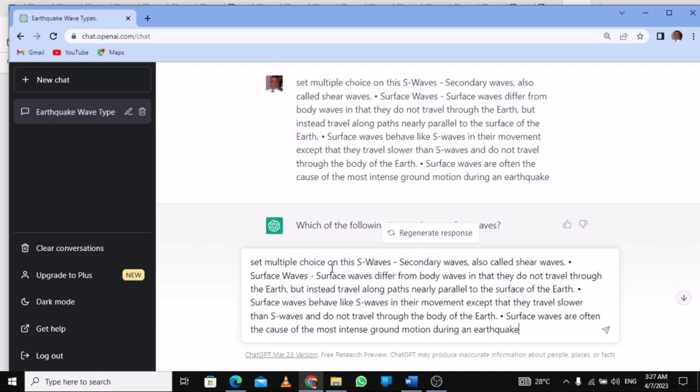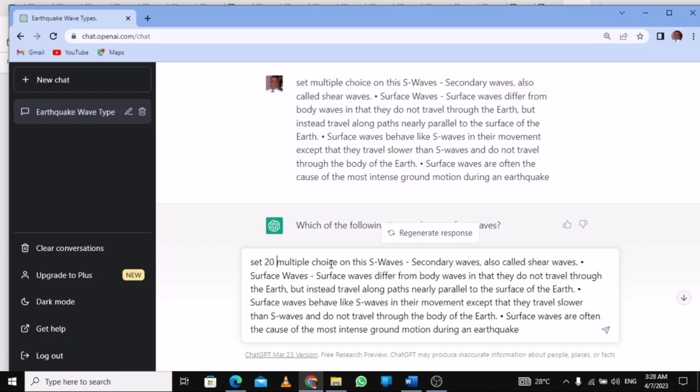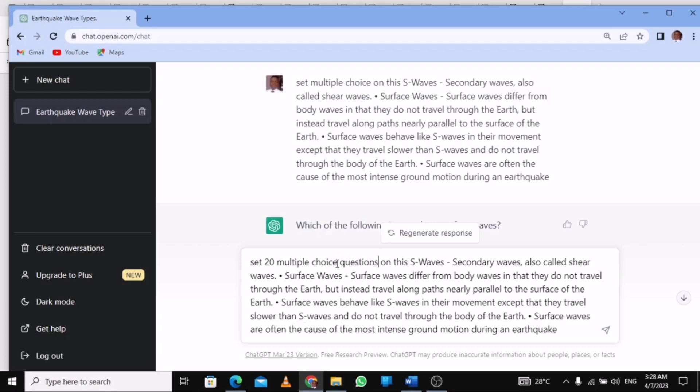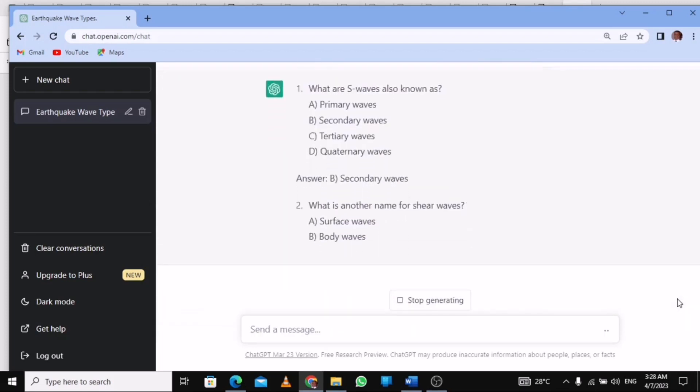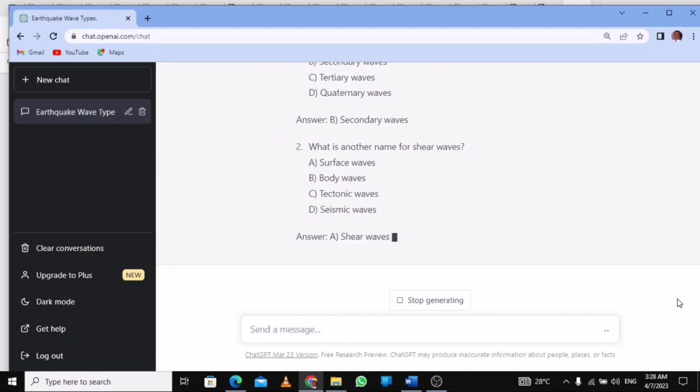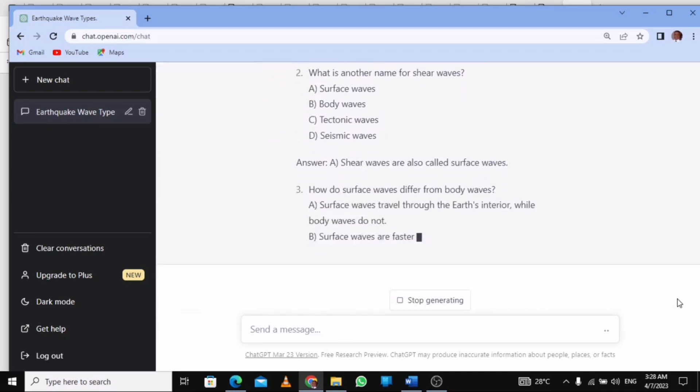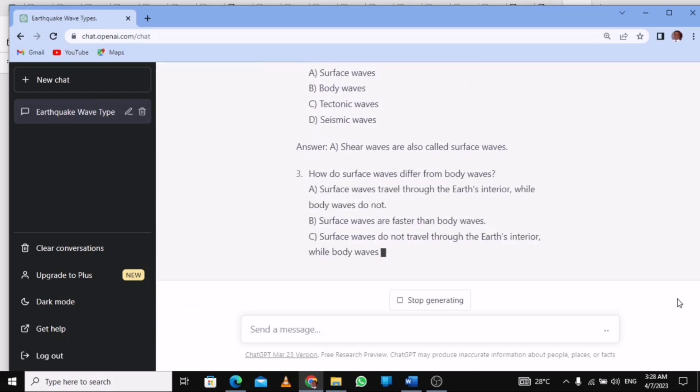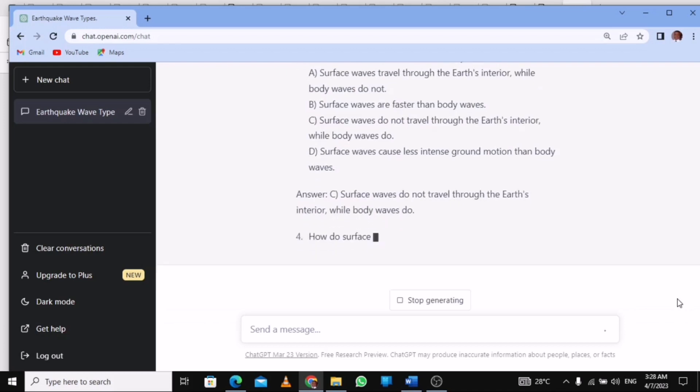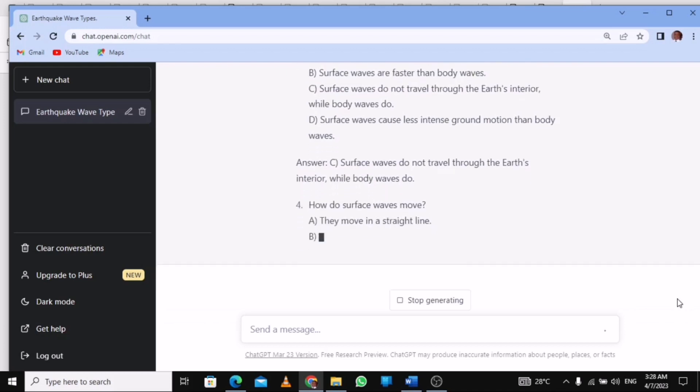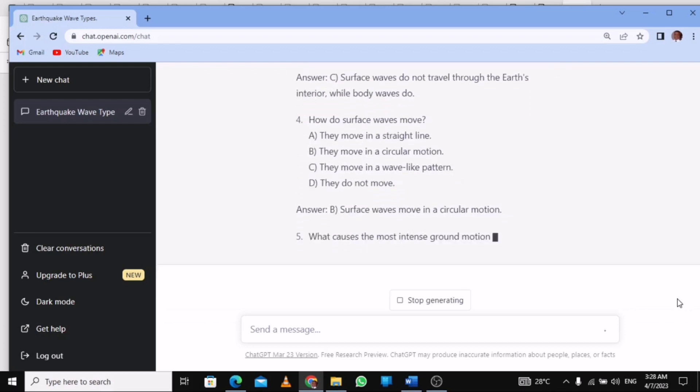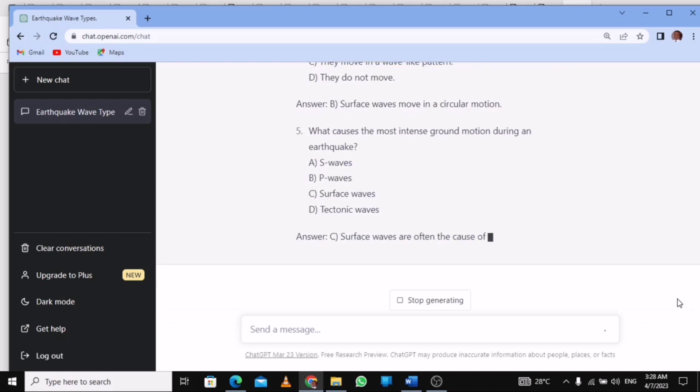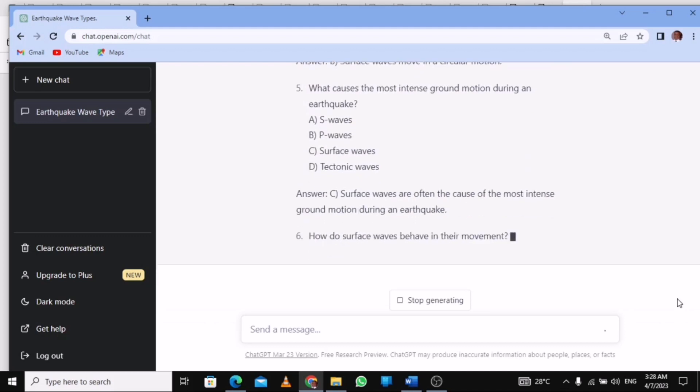With this I'm going to write 'set 30 multiple choice questions on this' and I press Enter. So let's see what ChatGPT does. You see, it is setting it for us. When you are learning after studying the slide, then you can use the ChatGPT app to set your own questions.